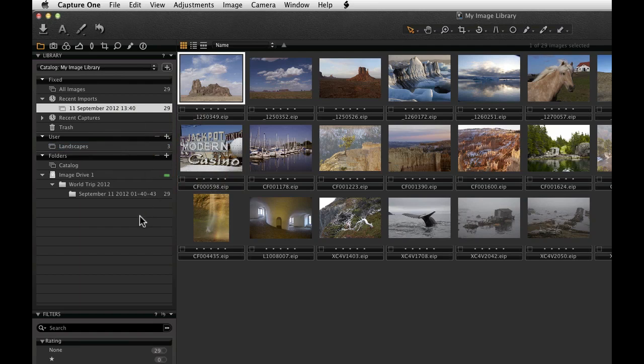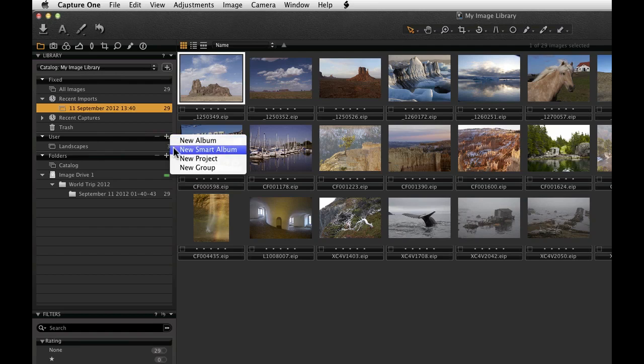A smart album is a filtered album containing an image collection. The smart album will automatically change its collection contents based on its search criteria.